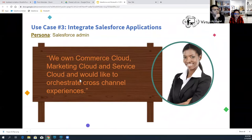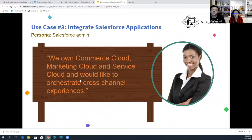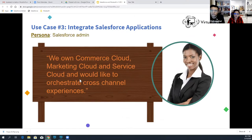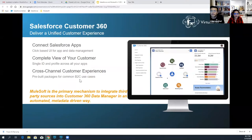Integrate Salesforce applications. Another challenge Salesforce admins commonly face is: we own Commerce Cloud, Marketing Cloud, and Service Cloud, and would like to orchestrate a cross-channel experience — how do we achieve it? A new approach for integrating Salesforce applications is Salesforce Customer 360. It unifies sales, service, and marketing customer data with a common data model across core and non-core Salesforce to deliver a unified CRM platform.